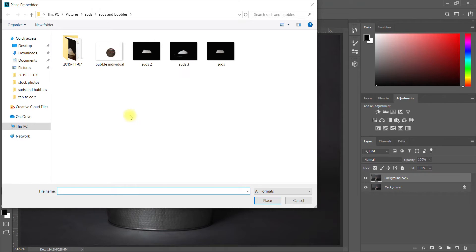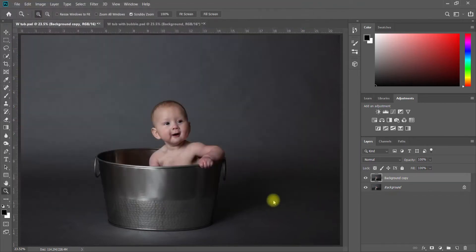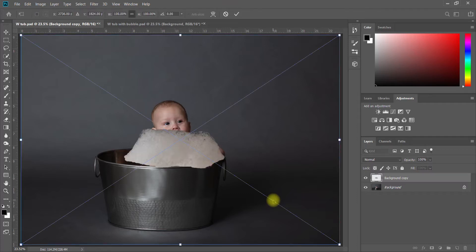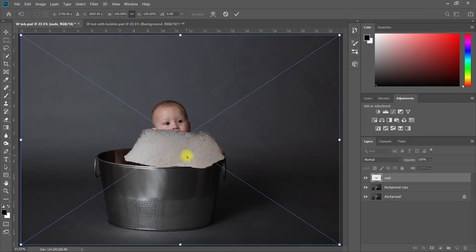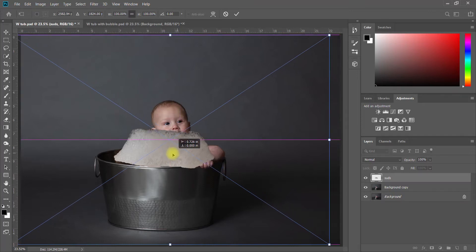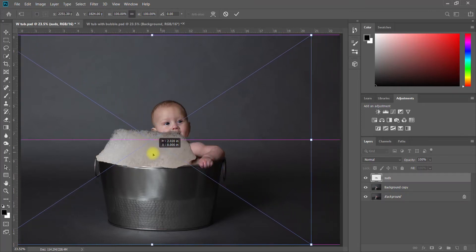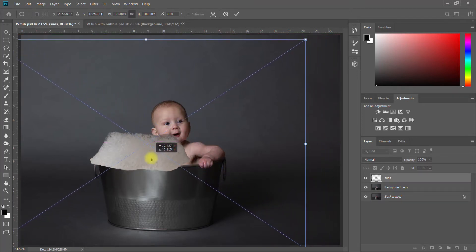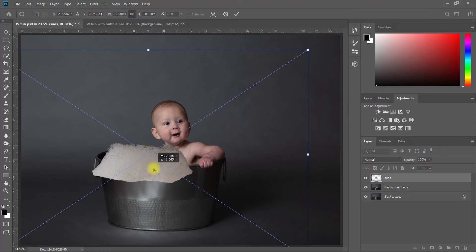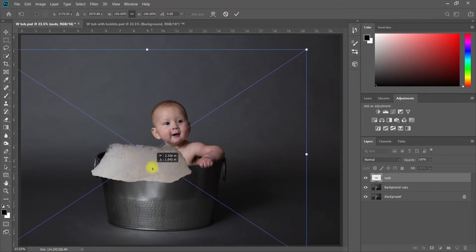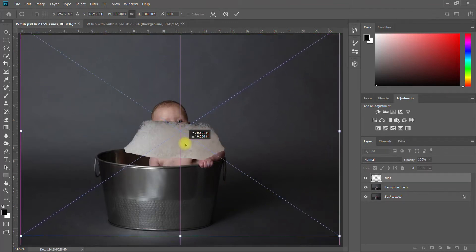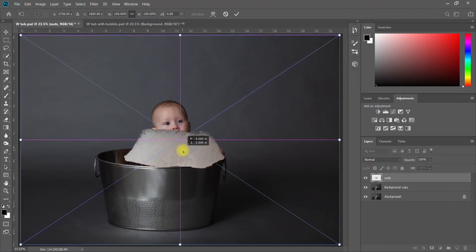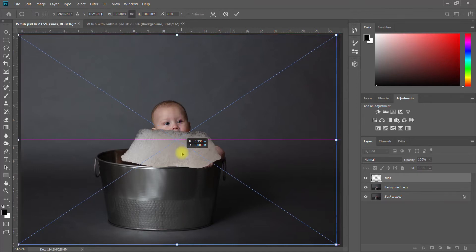That's different possibly in Photoshop Elements, it might say just Place or something like that. Here we have our first set of bubbles. There's lots and lots of bubbles and suds included in the pack in my Etsy shop, but this is just ones that I've separated out.